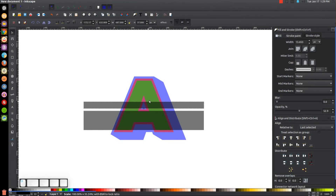We have created our retro style text and lettering using Inkscape. If you have any questions, let me know, and as always, thank you for watching.